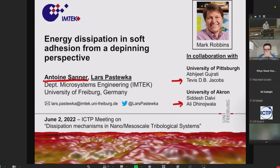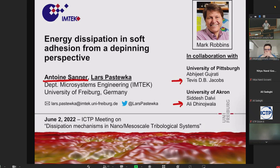Since this meeting is dedicated to Mark Robbins, let me say a couple of words about why I'm in adhesion at all. I started doing a postdoc with Mark something like 11 years ago. I'd written a Marie Curie proposal on how surface topography changes during sliding, but when I arrived in Baltimore, Mark told me adhesion is also interesting — he said this about three times — and then we started working on adhesion. I never did what was in the original proposal. His way of thinking has greatly shaped how I do research, and he also worked on deepening of contact lines.